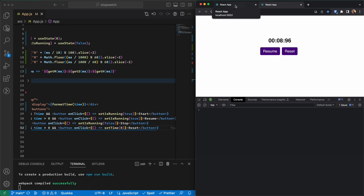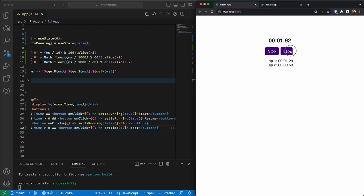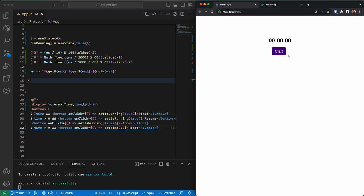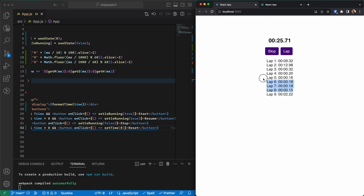The stopwatch is working. The next part, which is a bonus, is the lap feature. If you look at your smartphone there's a lap button, and when you press it a new lap is added to the list. There's always a running lap that counts alongside the total time. When you press the lap button, a new lap is added and previous laps stay still while only the new one keeps running.